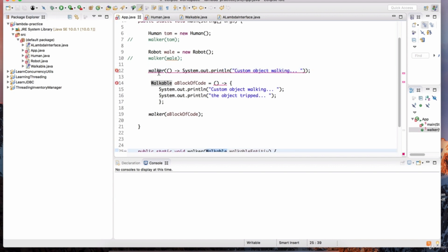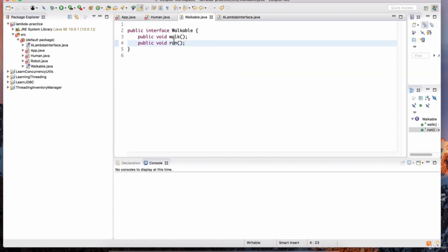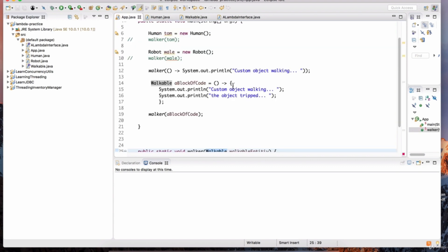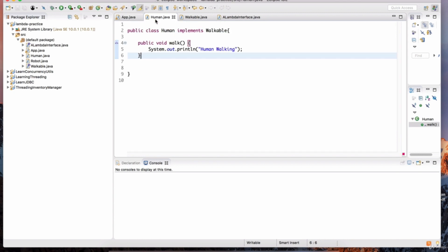Why is there an error here? Let's go back to the walkable interface and notice that we have two methods here — this is not a functional interface. Once we get rid of this method and comment it out, now it is a functional interface, and if you go back, notice the code is compiling.